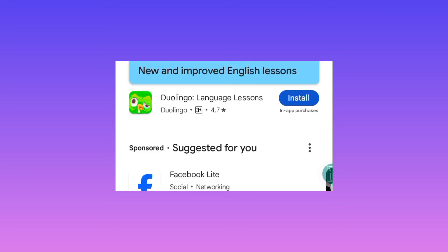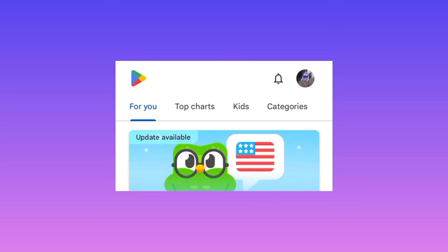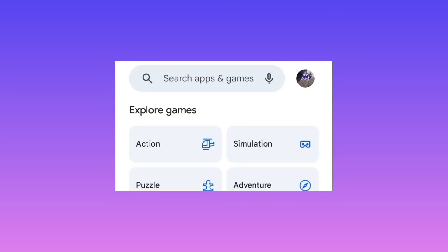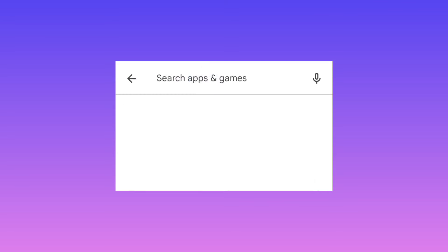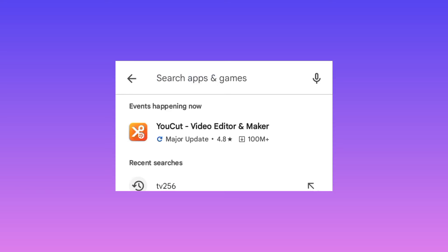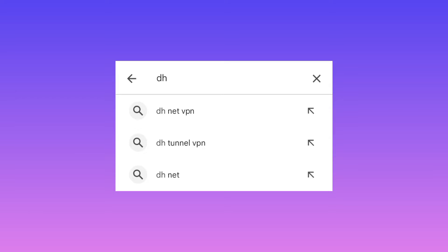Simply head over to Google Play Store where you can search and install Android apps, and then you search for DH Net VPN.